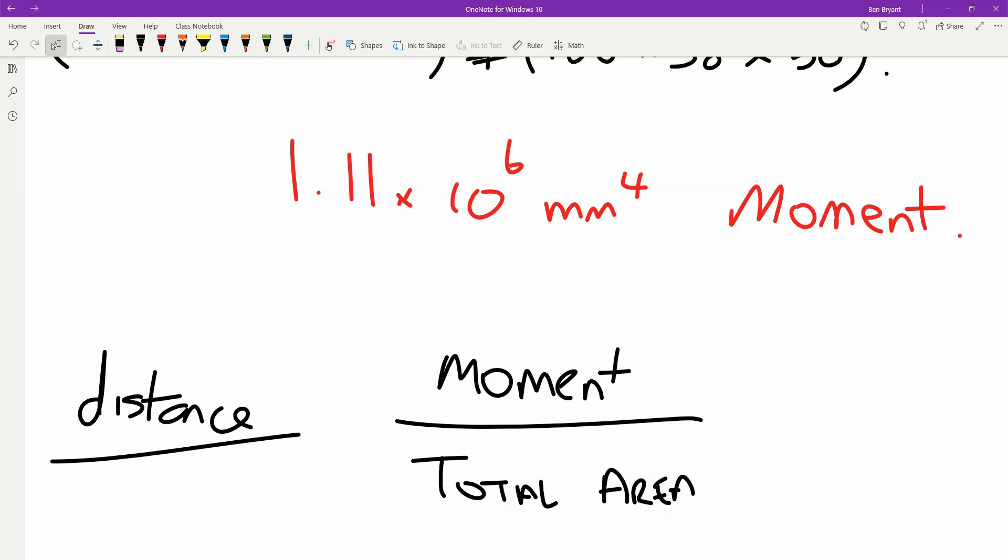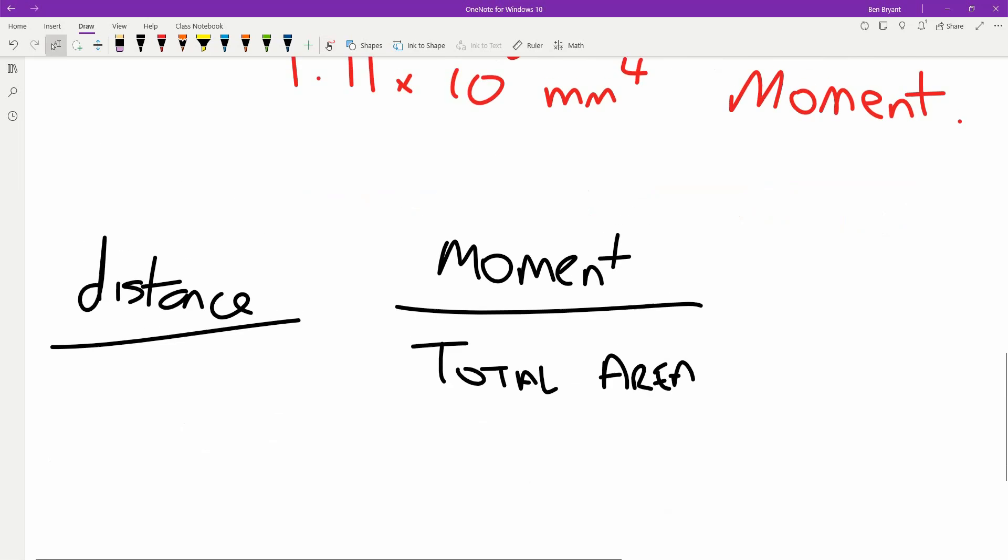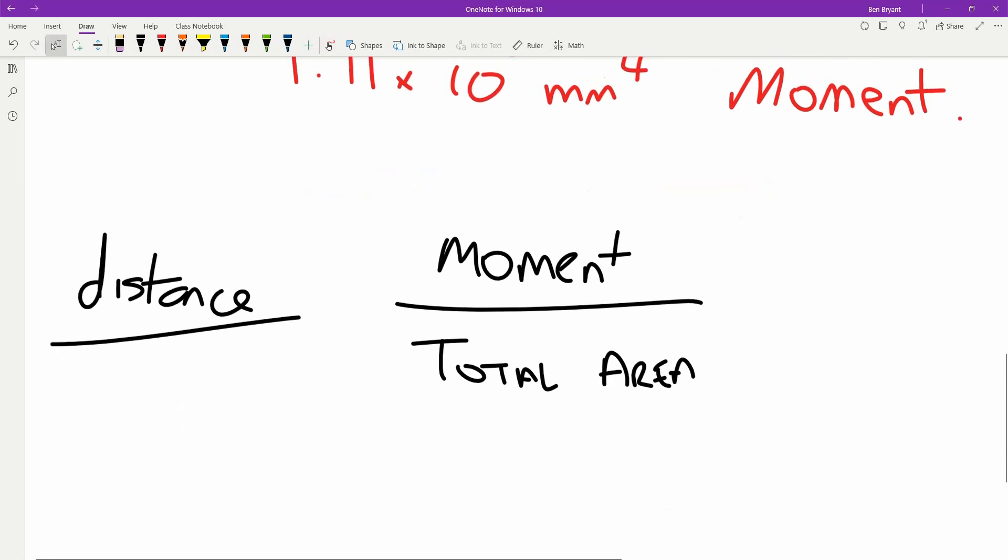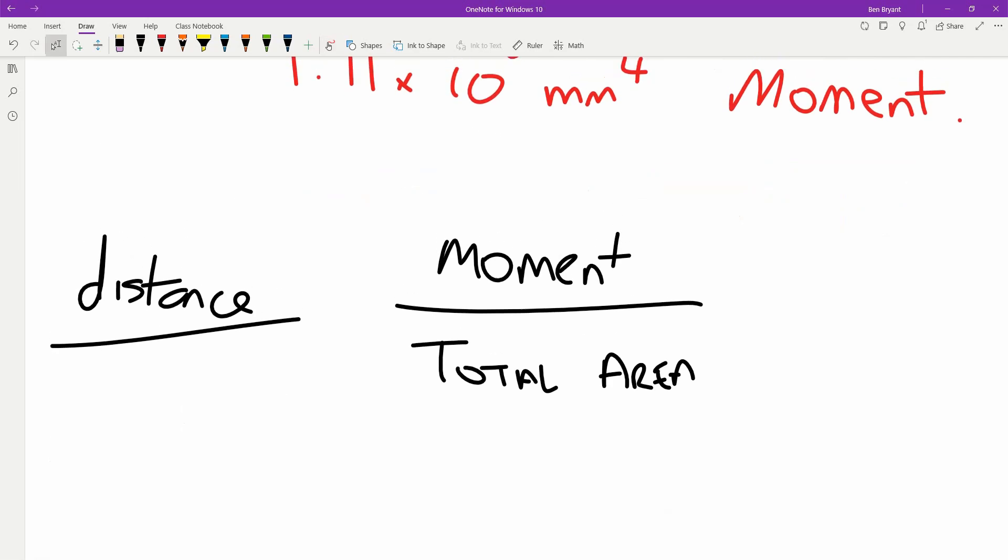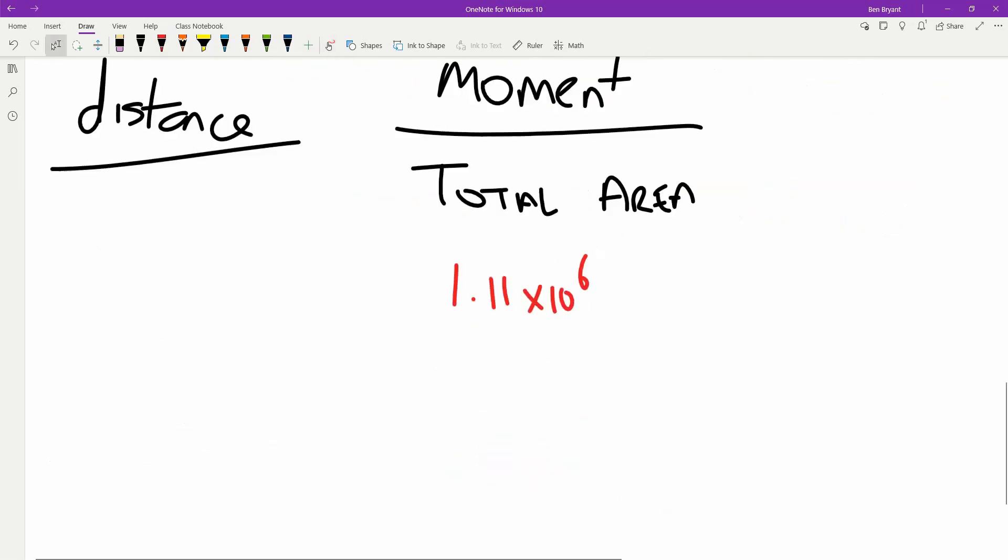We've got that section there, so we know our moment. We're going to put in the moment, which is 1.11 times 10 to the 6, over our totalized area.